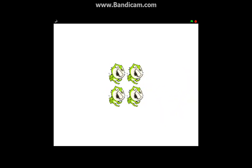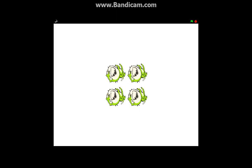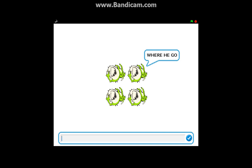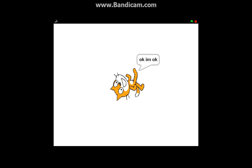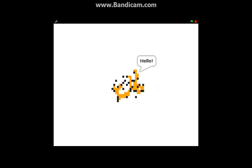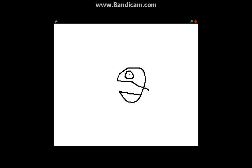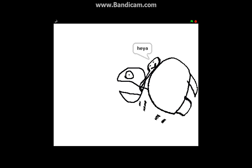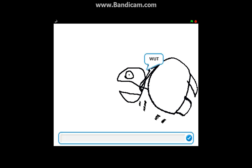Where's that dude go, where he go? Okay so let's right here, I don't know the pub. So he go to you to the pub with you without you. Okay I'm okay, just getting pixelated. Hello I'm I'm a pac-man, no don't let me. Hello I'm pack pack pack, hey ya you've been gnomed, huh wait wood wood. I'm a cat cat cat Dab-son, so your name is Dabson the Debe, okay.